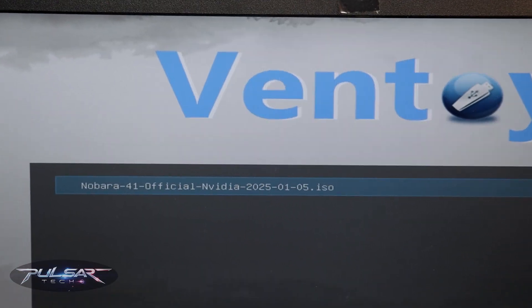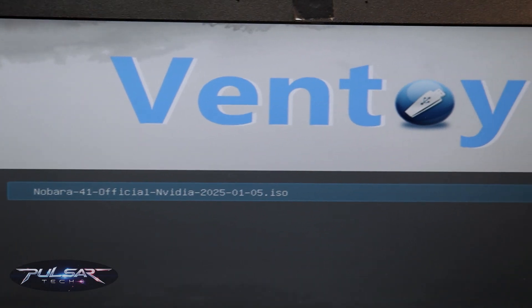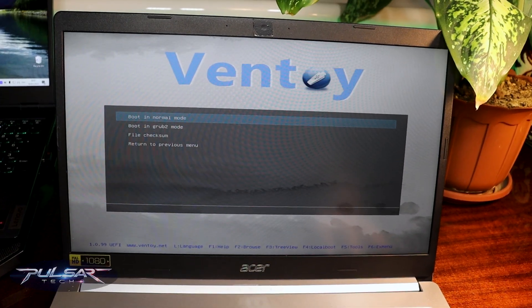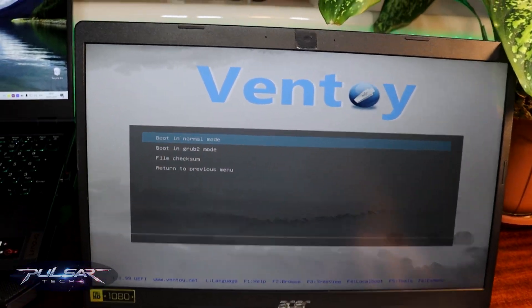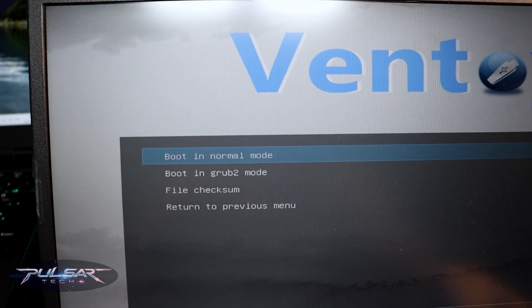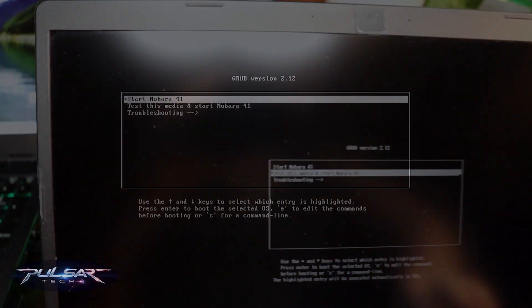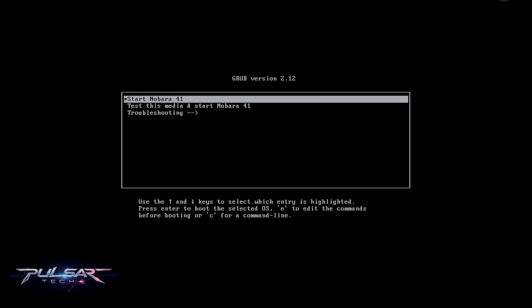Then when you see the Ventoy menu, choose the ISO file that you want to load from. Then choose boot to normal mode. Then we see the GRUB menu, we need to select Start Nobara 41. Then press Enter. It will start loading into the live environment of Nobara Linux.